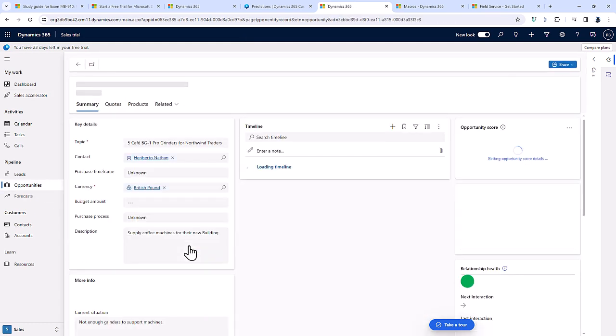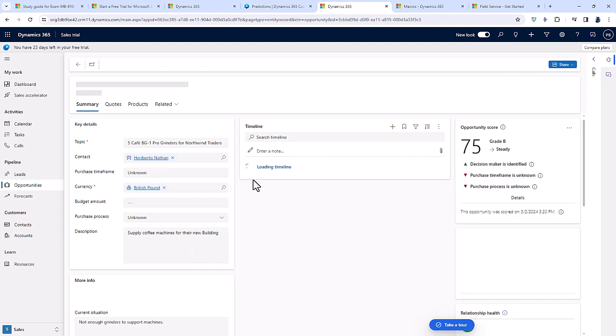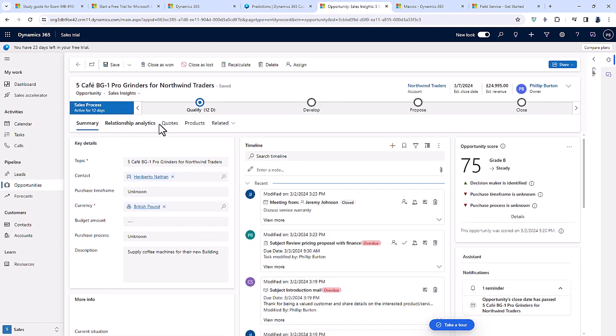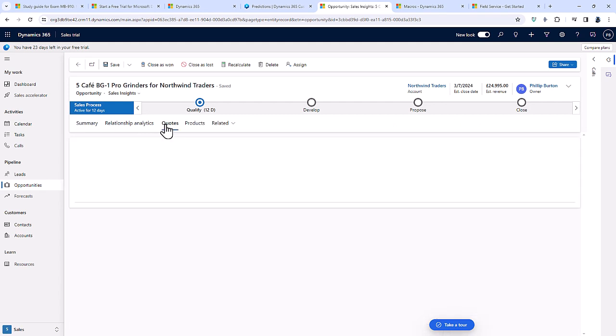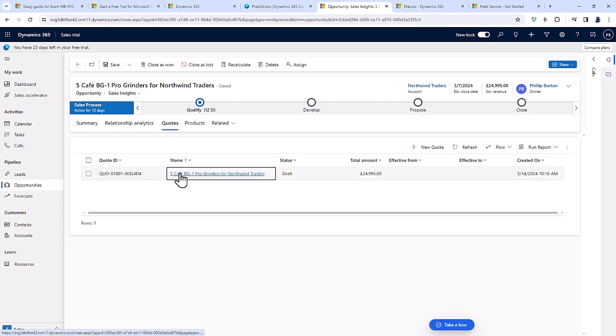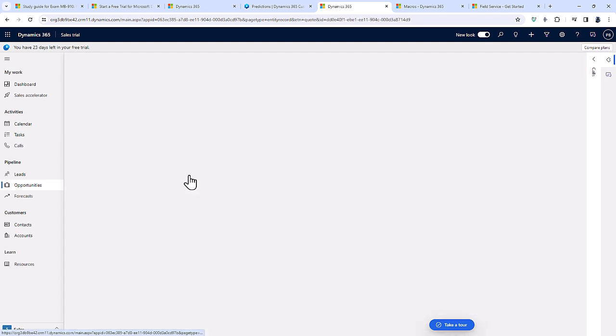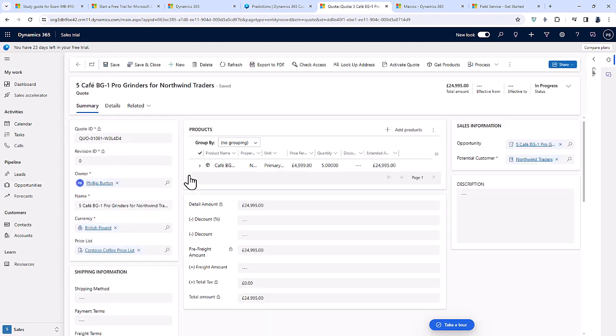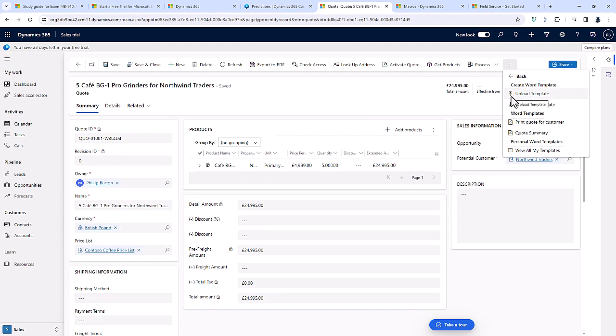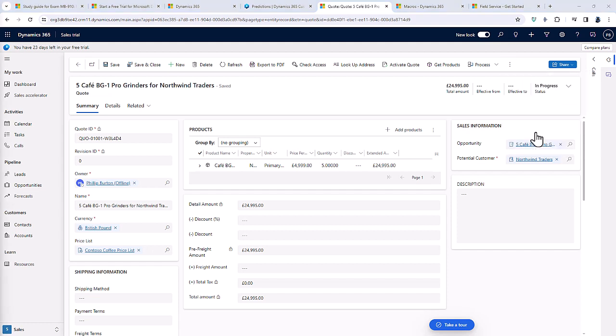Here's an opportunity, and I create a quotation, a quote. Here's one I created earlier. Then you will note that you are able to download in the Word templates section, a quote for the customer and a quote summary. This creates a standalone Microsoft Word document.